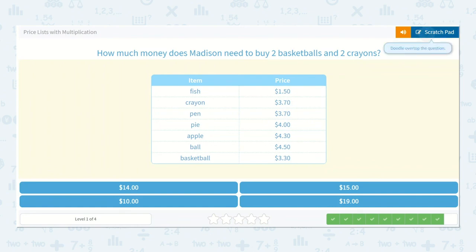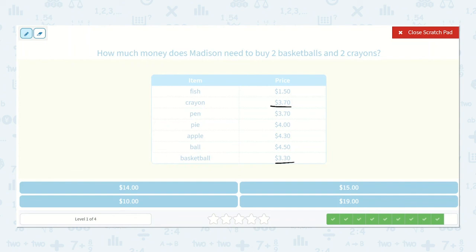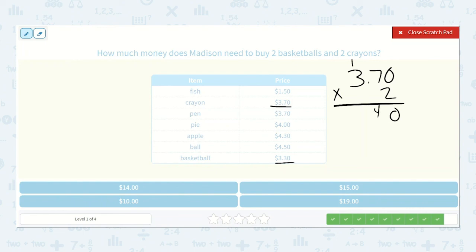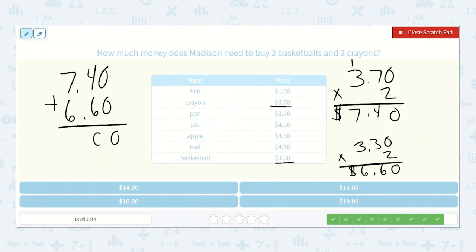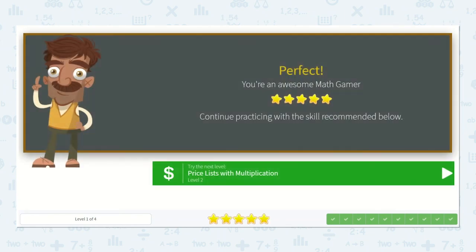How much money does Madison need to buy two basketballs and two crayons? Three seventy times two: two times zero is zero, two times seven is fourteen, two times three is six, plus one is seven. Seven dollars forty cents for the crayons. Basketballs are three thirty times two: two times zero is zero, two times three is six, two times three is six. So six dollars and sixty cents. Six dollars and forty cents plus six dollars and sixty cents: zero plus zero is zero, four plus six is ten, carry the one, one plus seven plus six is fourteen. So fourteen dollars is the total. Fantastic work today, friends!